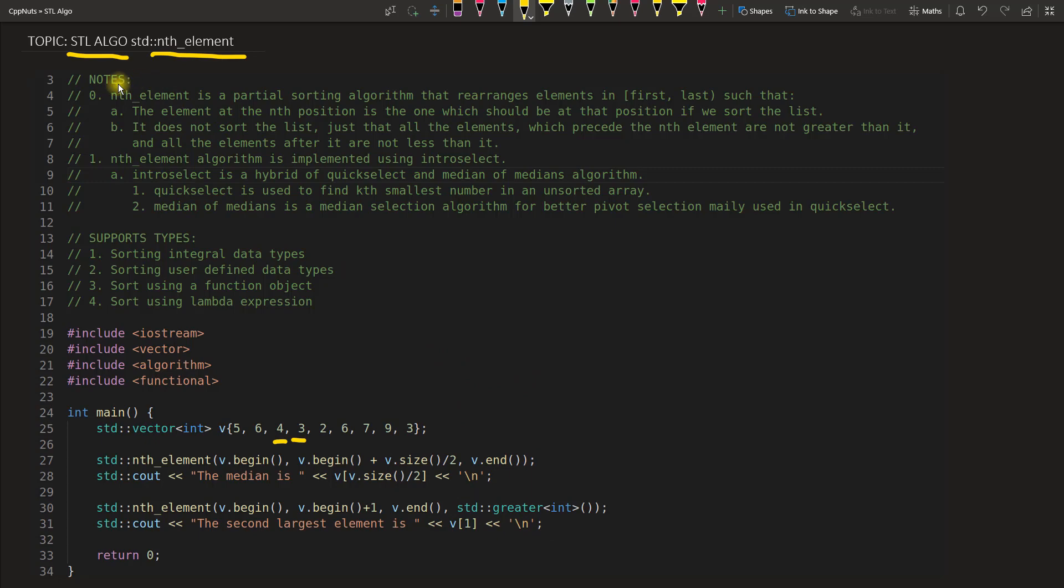So let's try to understand how this whole thing is working. There is a little difference than only finding that number because it actually changes your array.